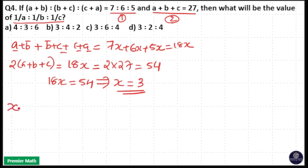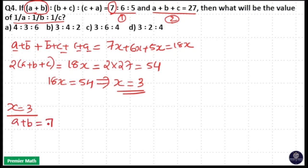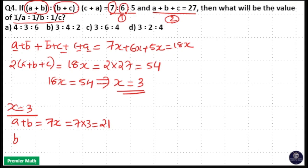When you put x = 3 into equation number 1, the term a+b = 7x = 7×3 = 21. Similarly, b+c = 6x = 6×3 = 18.